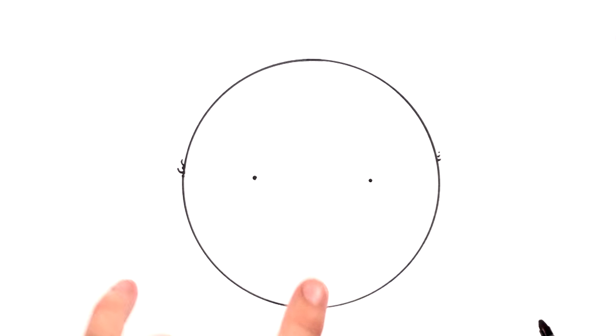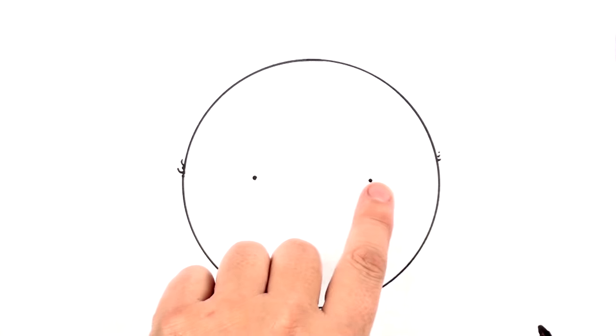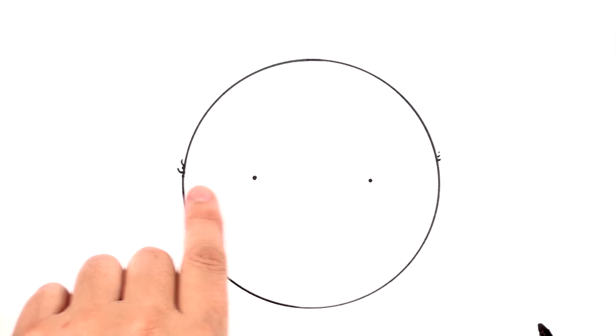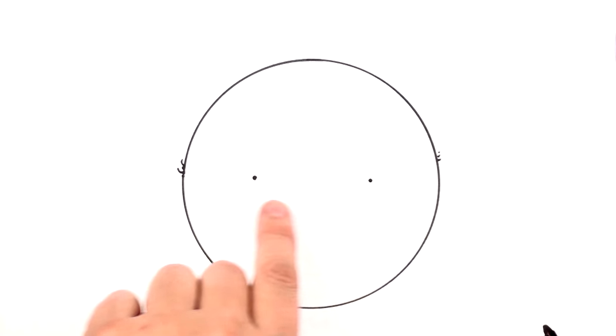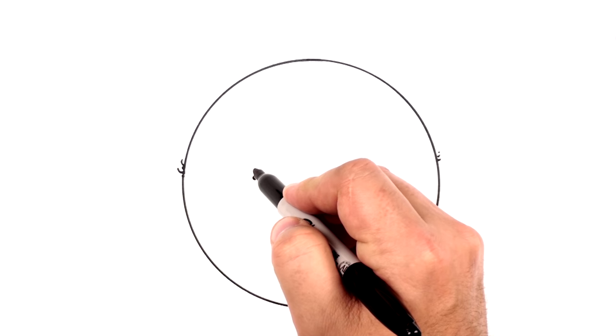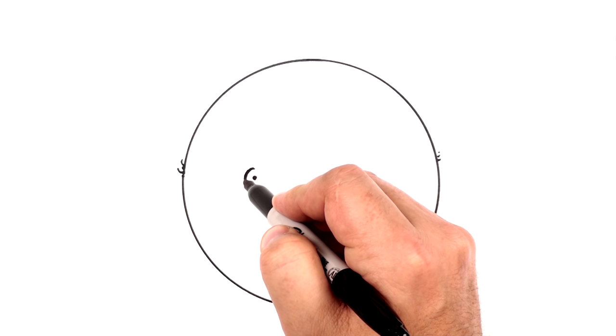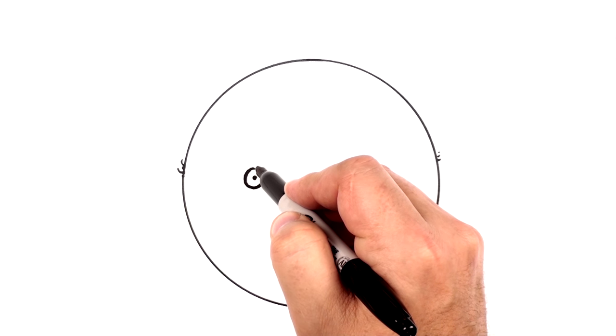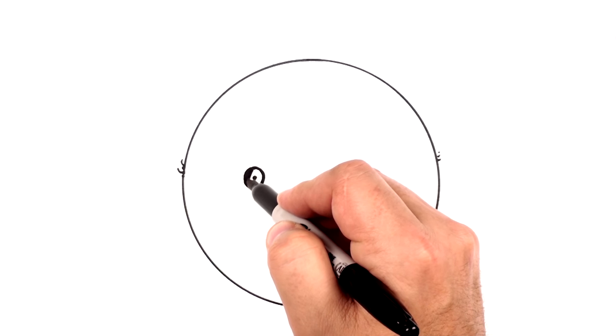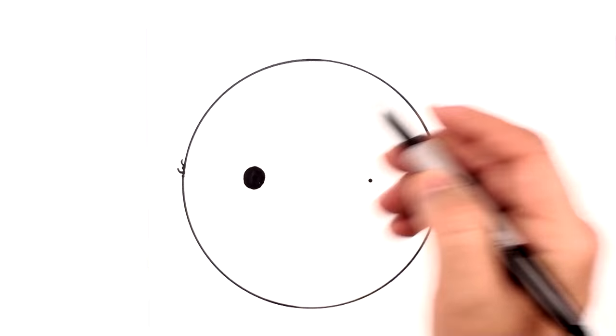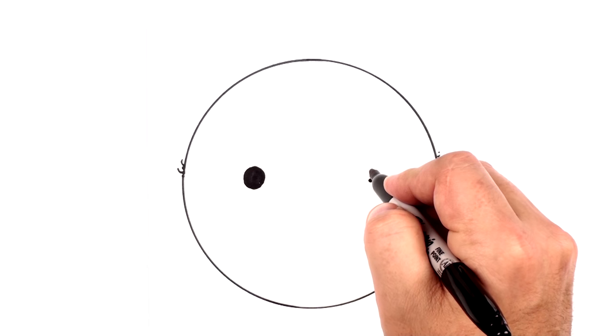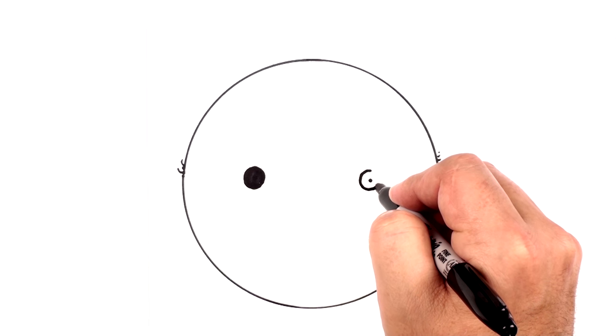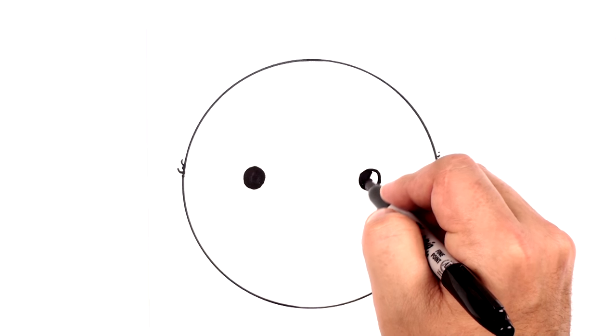And now let's draw a pupil just like that. Shade it in. Draw a pupil right here. Shade that in.